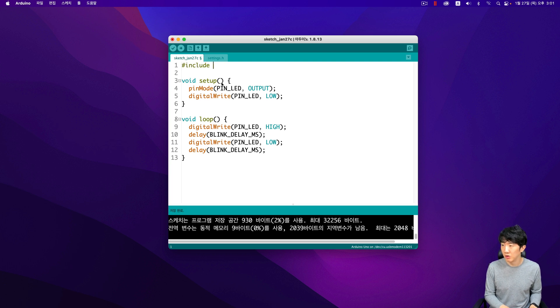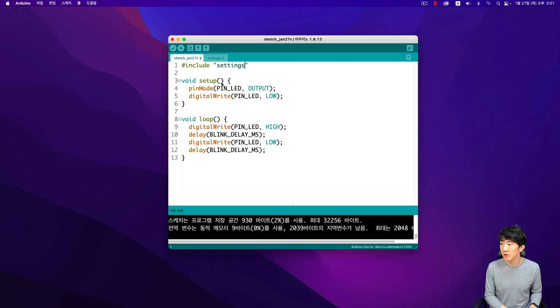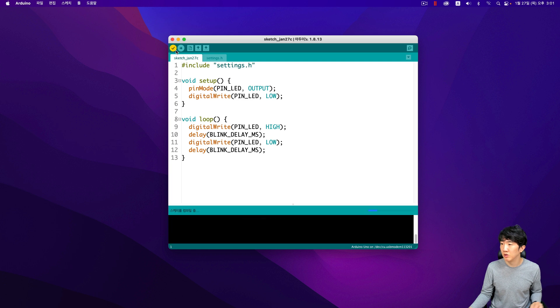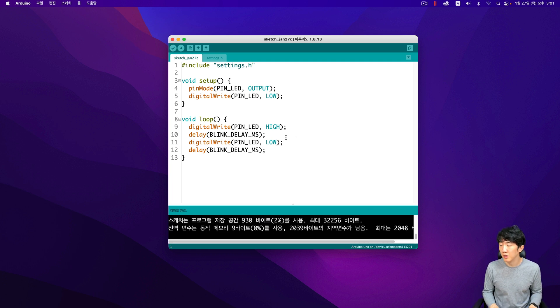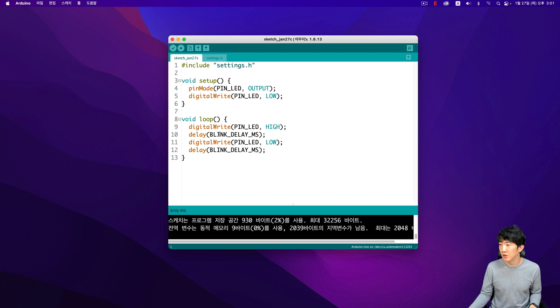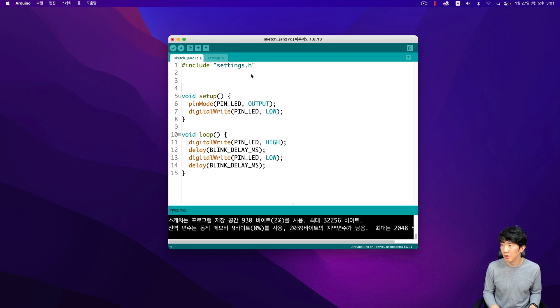For example, if you need to change the blink rate, you can simply adjust the variable rather than hard coding the value. This method not only saves time but also reduces the risk of errors. Additionally, organizing macro constants in a separate header file makes it easier to maintain and update the code.